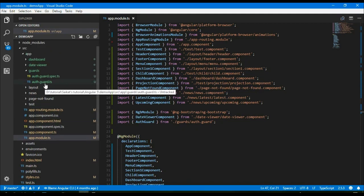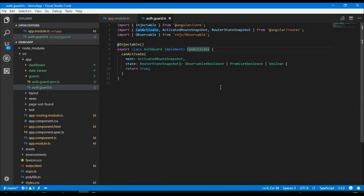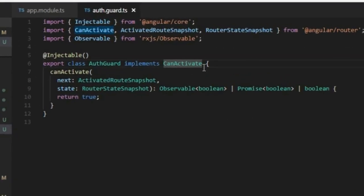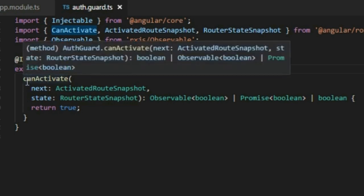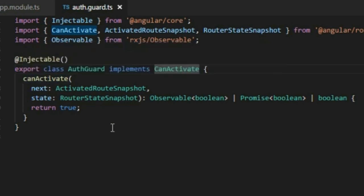If I open the auth guard file, you'll see that we are implementing the CanActivate interface, where we need to define the canActivate function. That canActivate function should return either true or false, or it can be an Observable or a Promise, but that Observable or Promise should also return a boolean value.